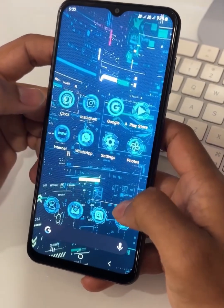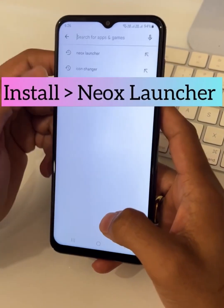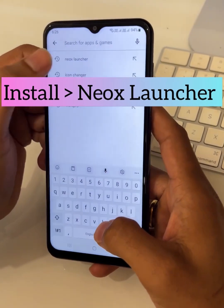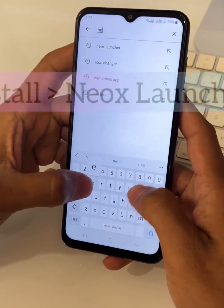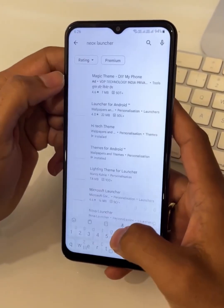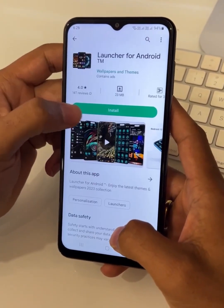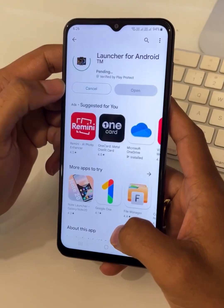Hey friends, first of all install the Neox launcher from Play Store, because you need a launcher to apply this theme.